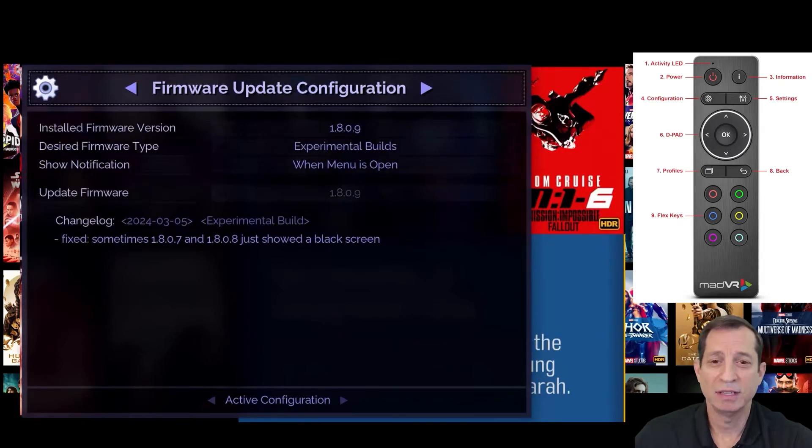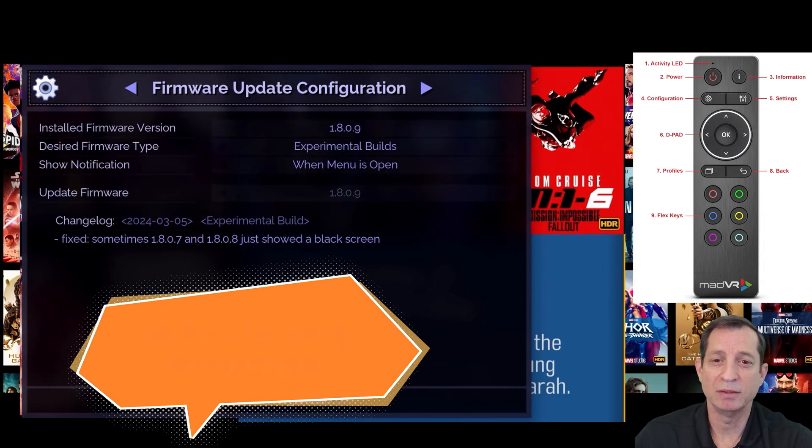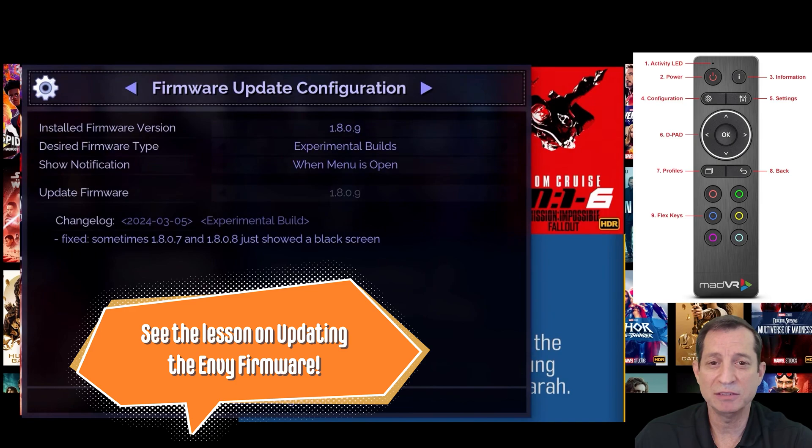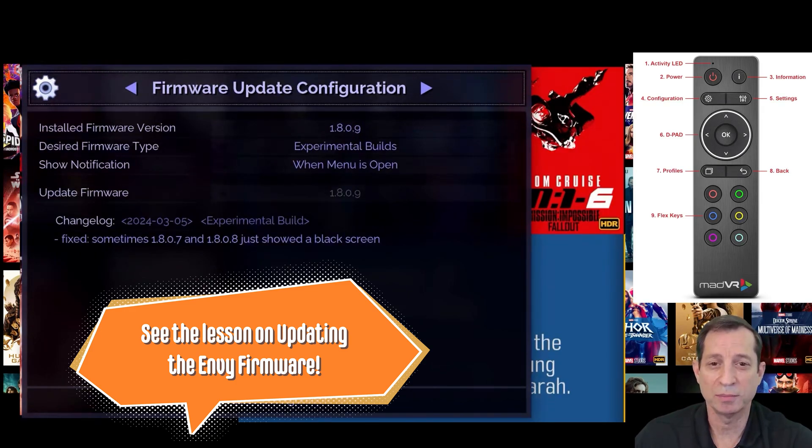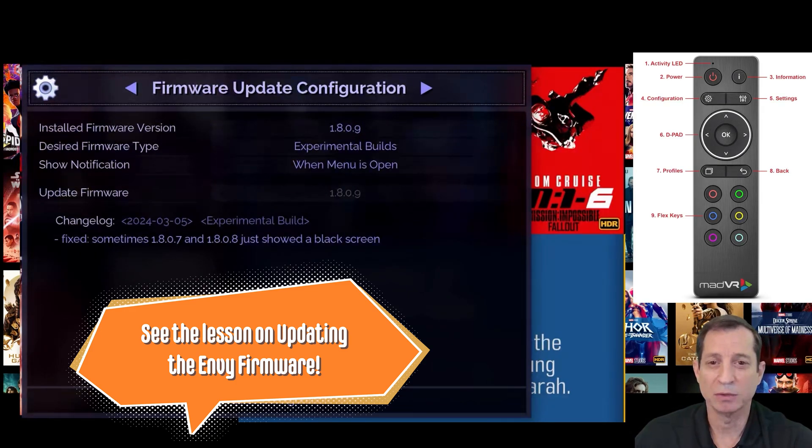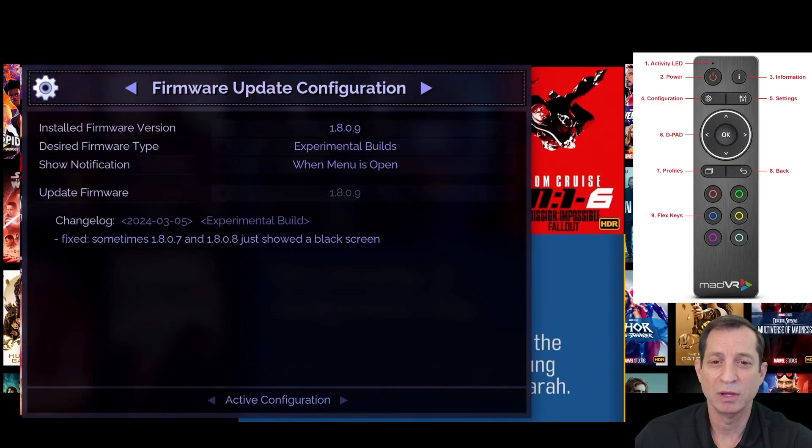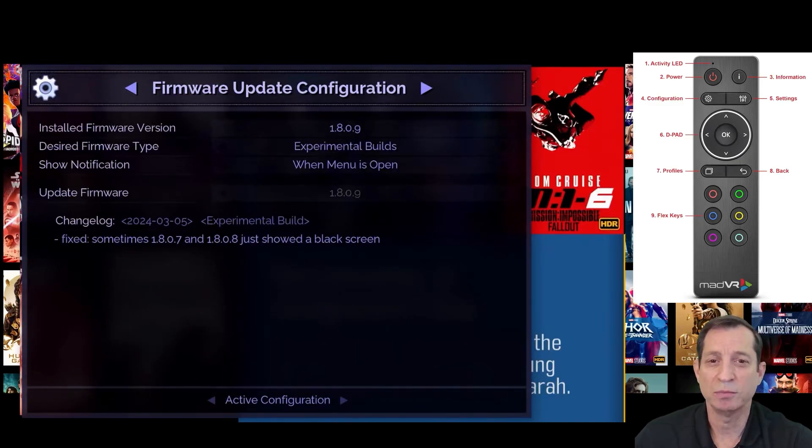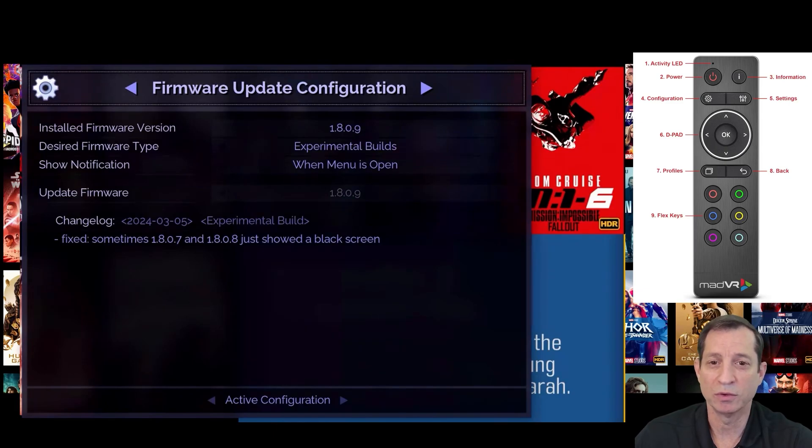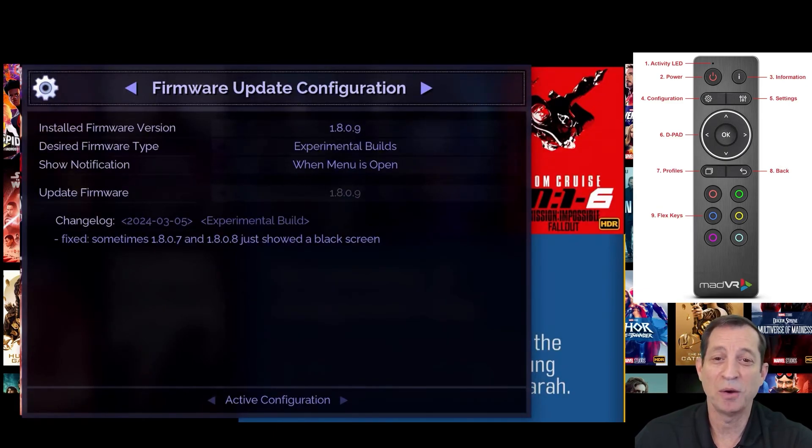Lastly, the firmware update configuration page is where you can easily download and install firmware updates. You can choose whether you want release builds, beta builds, or even experimental builds. You can easily jump back and forth between newer and older firmware versions, making it easy to try new features without worry.